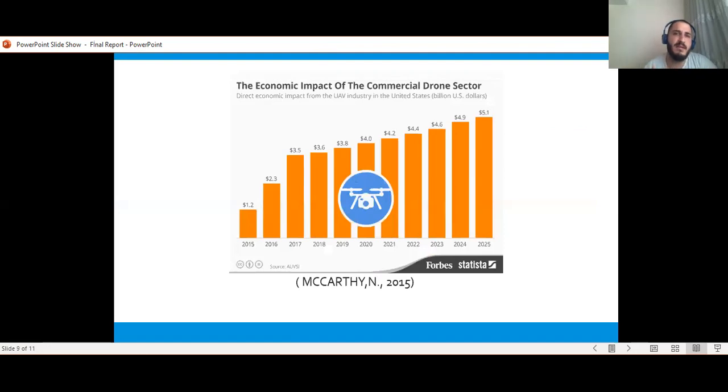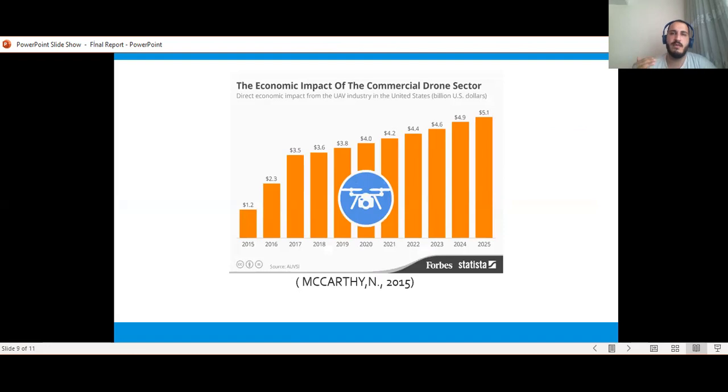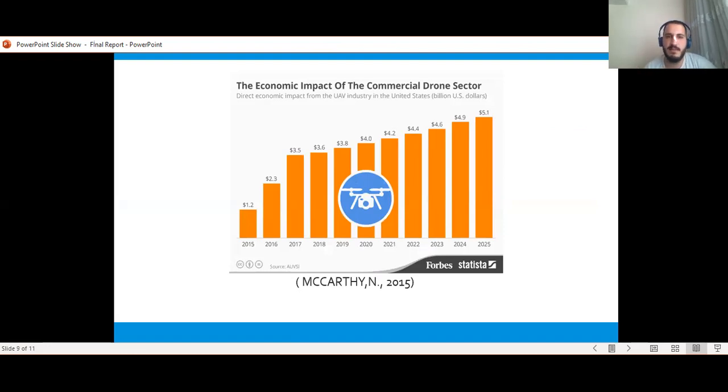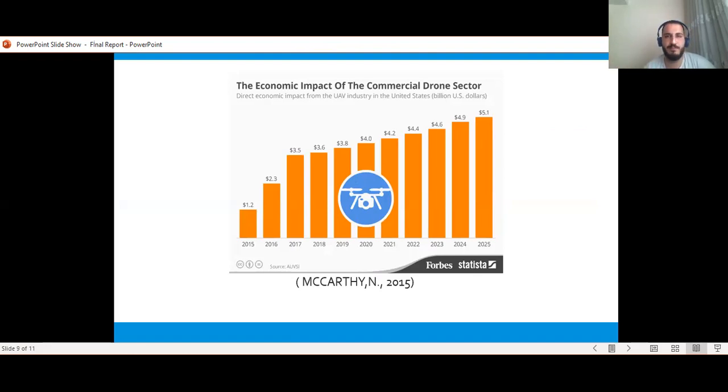Drones are increasingly coming into our skies as predicted. It comes as little surprise that commercial drones are said to contribute billions to the U.S. economy over the next decade or so. In the graphic display, McCarthy's study, which shows the economic impact of commercial drones in the United States and the change over the years.